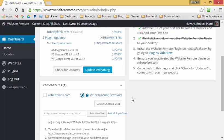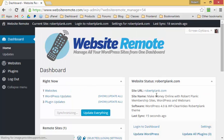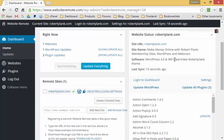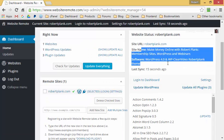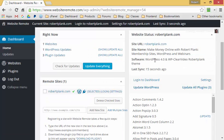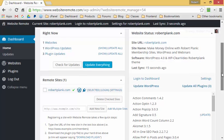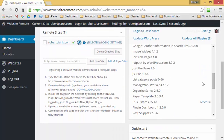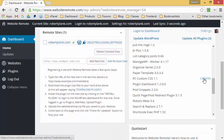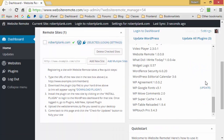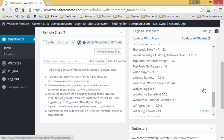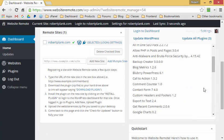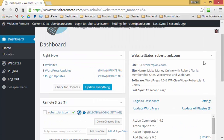Now let's look at some of the details of these remote sites. We can click on the "Select" link and this will show us the site, the software that's running, and the list of different plugins. We can update these individually here as well.